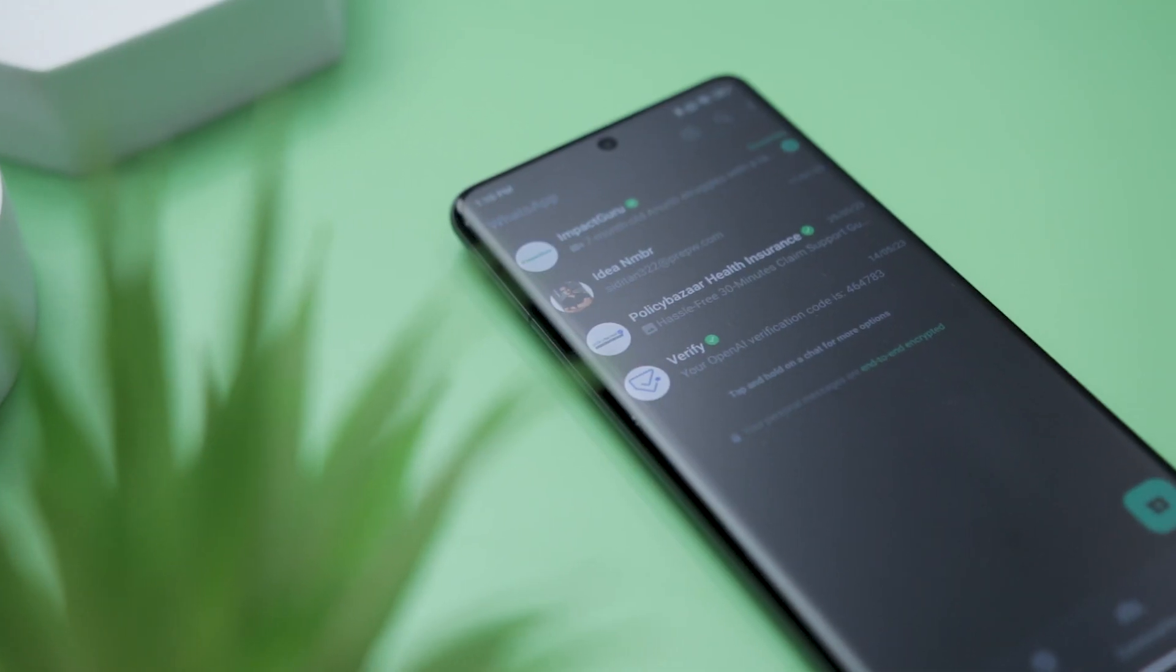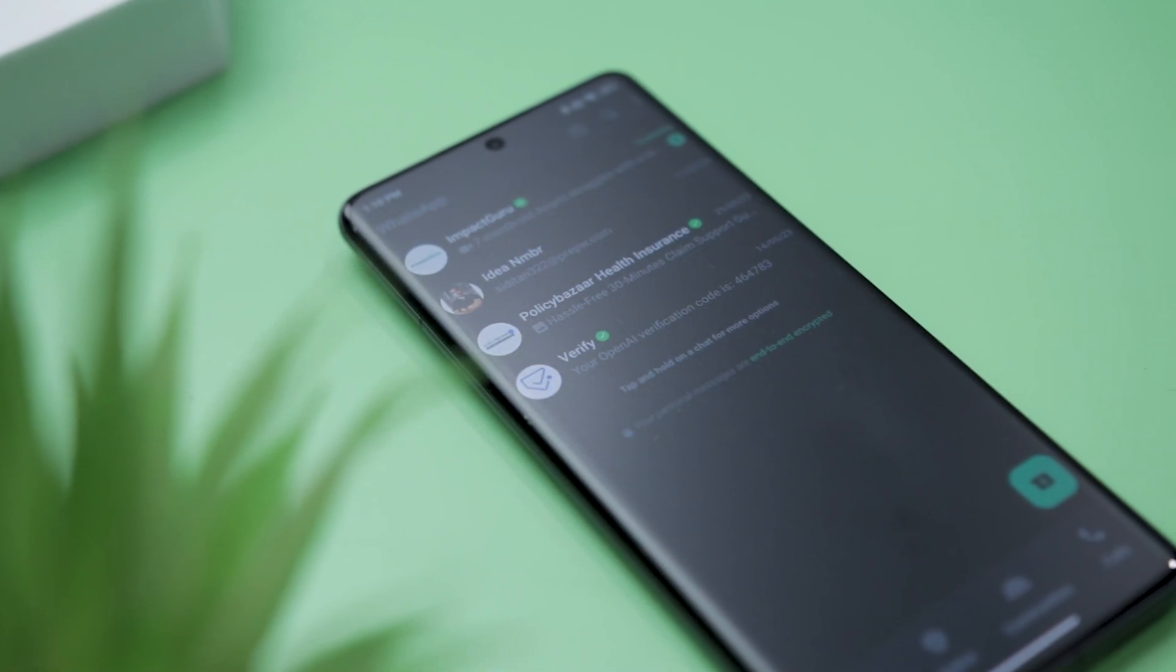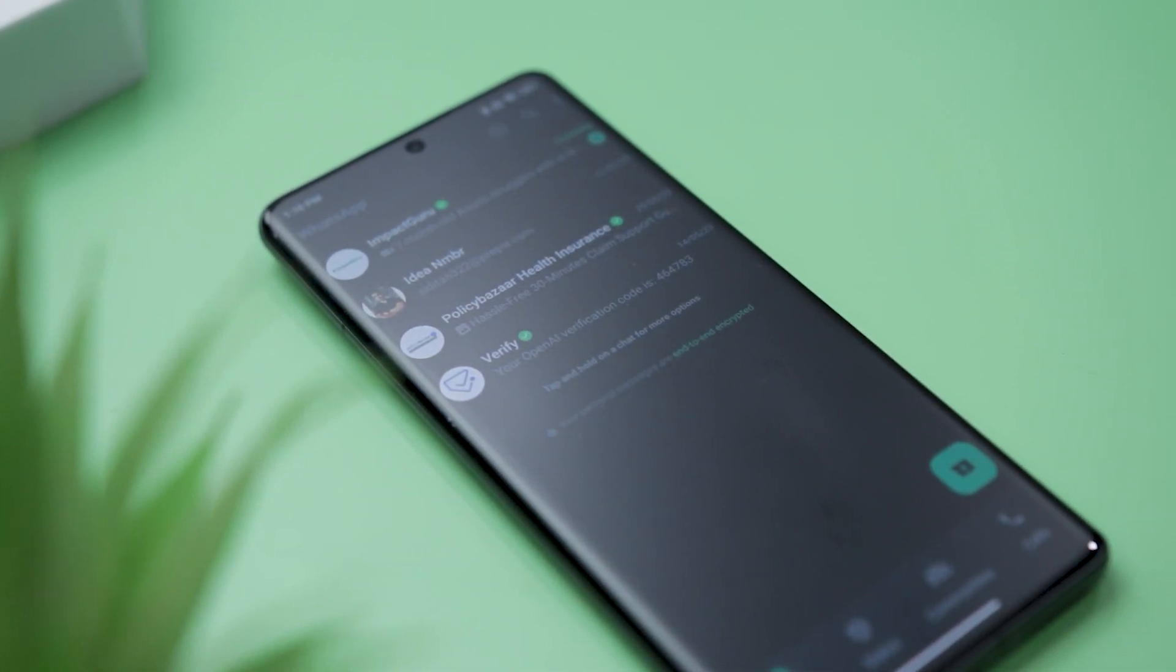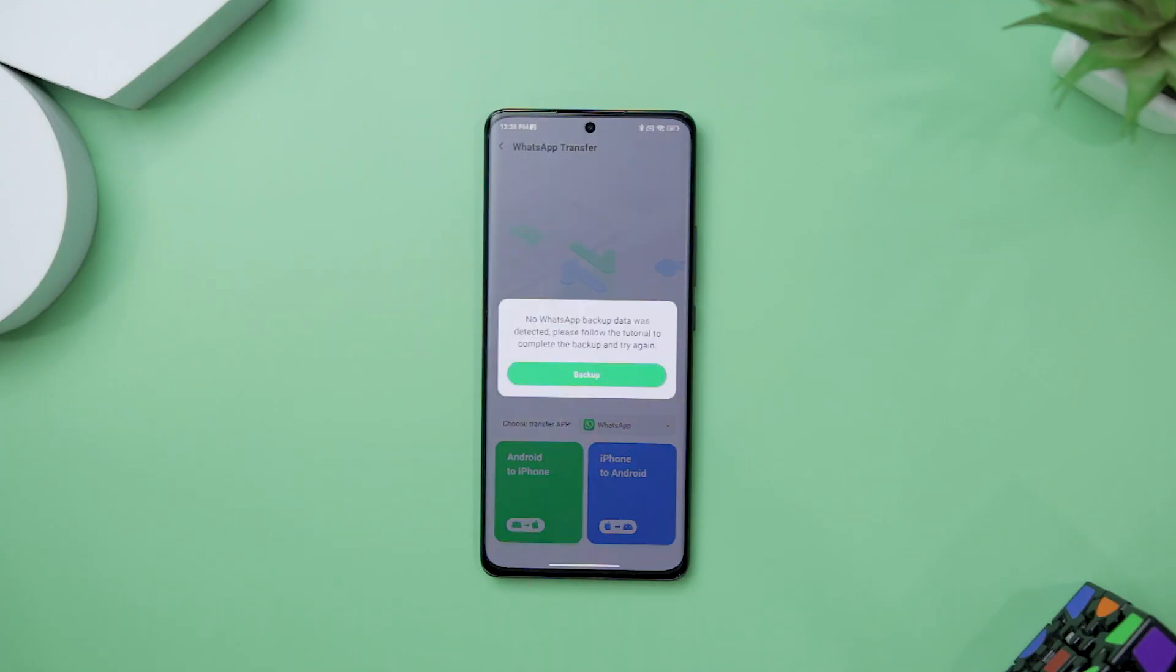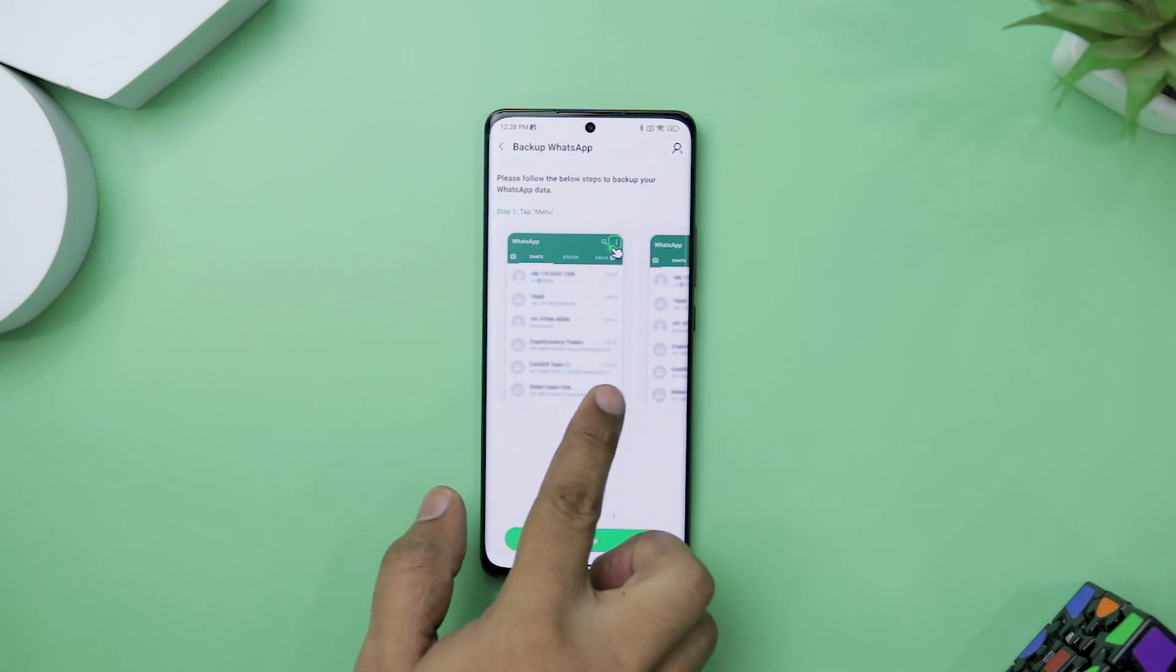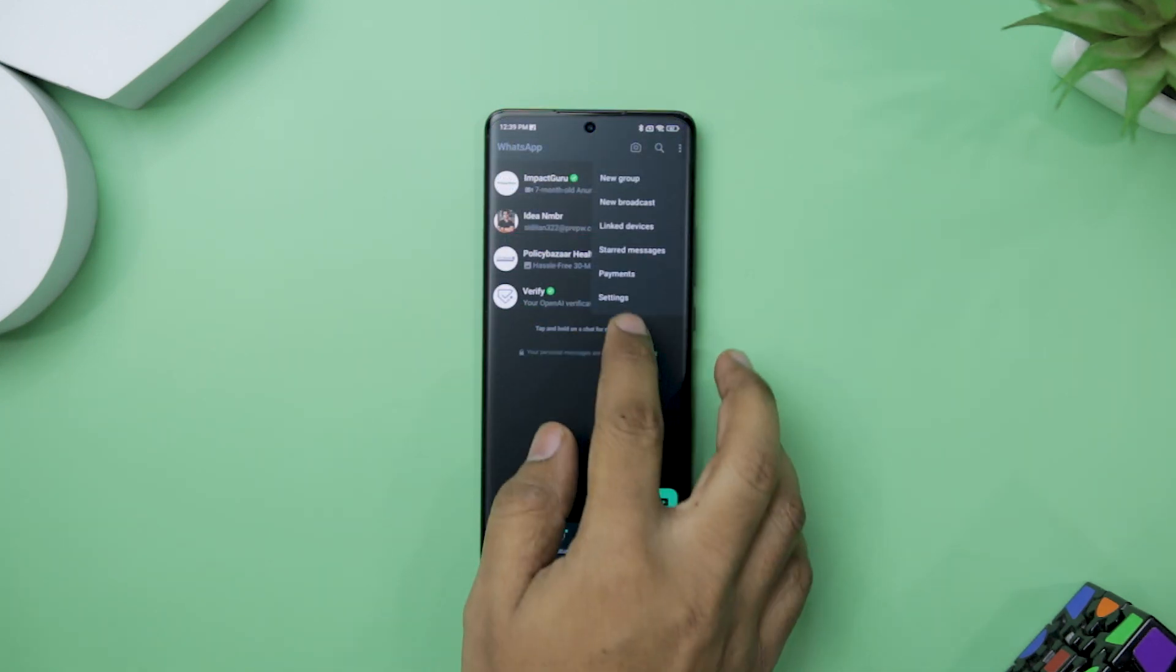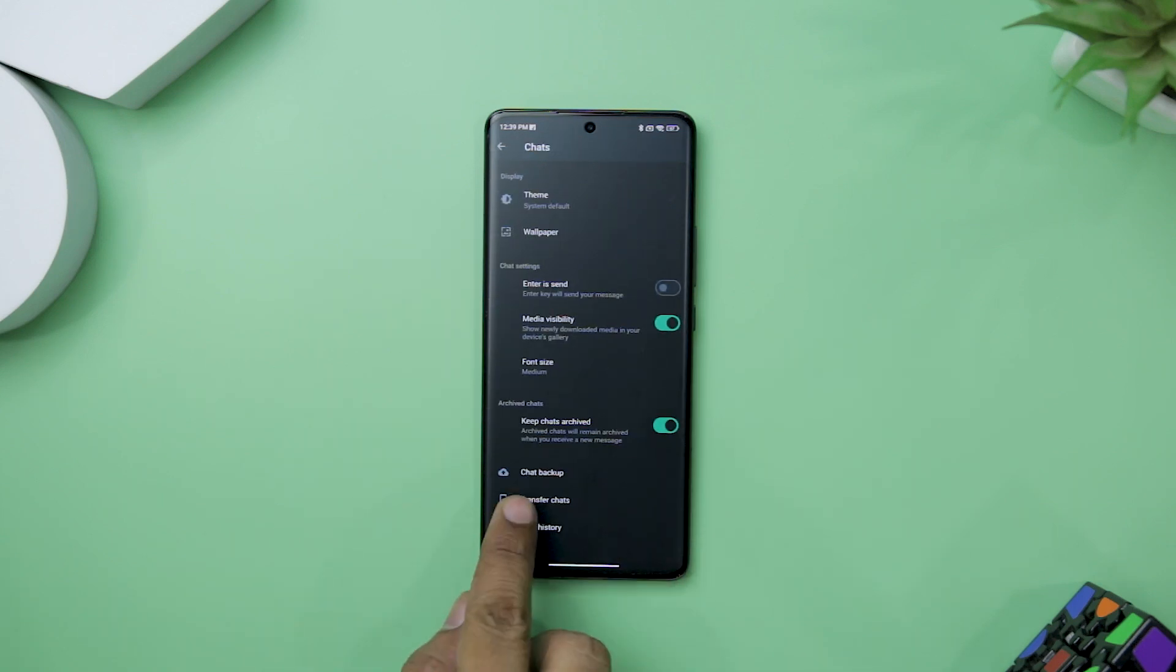The actual process of transferring WhatsApp chat and data with Mobiltrans is straightforward, thanks to the step-by-step guide it provides. To start, you'll need to create a local backup of your WhatsApp account to ensure that your data is safe. Creating a backup is as easy as going into your WhatsApp settings, clicking on chat, and then choosing the chat backup option.